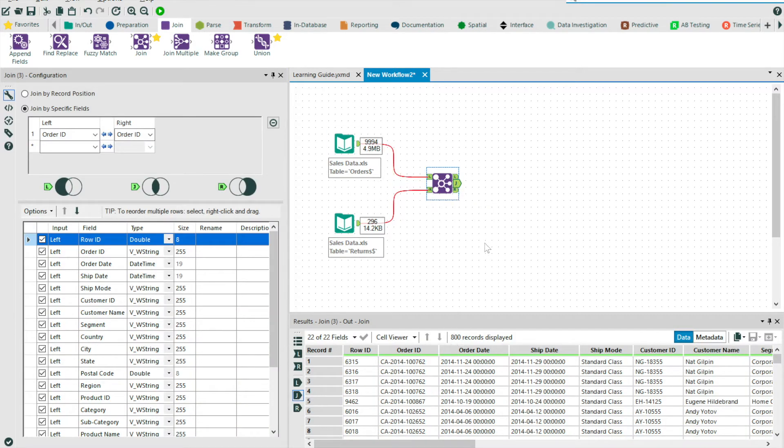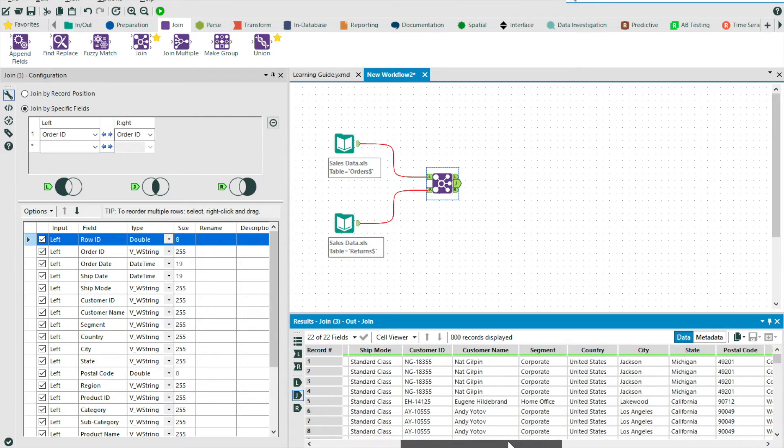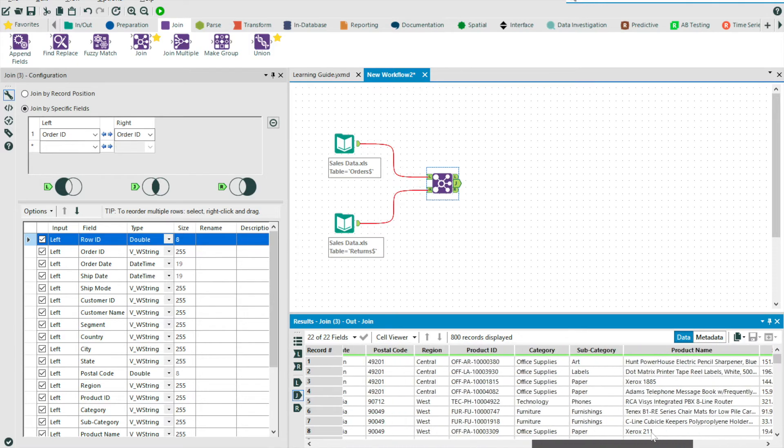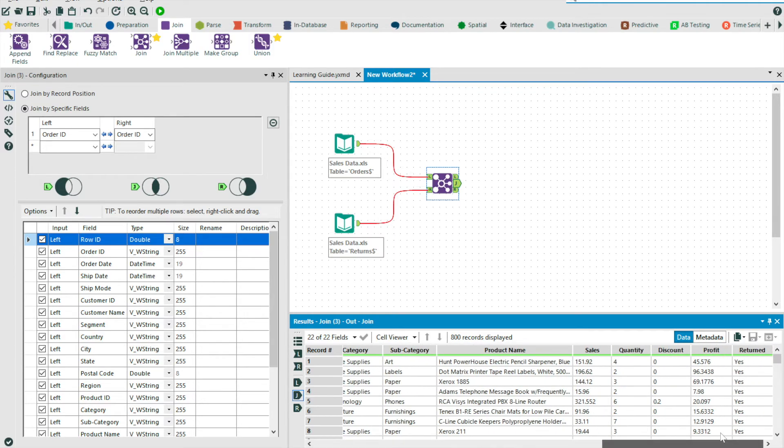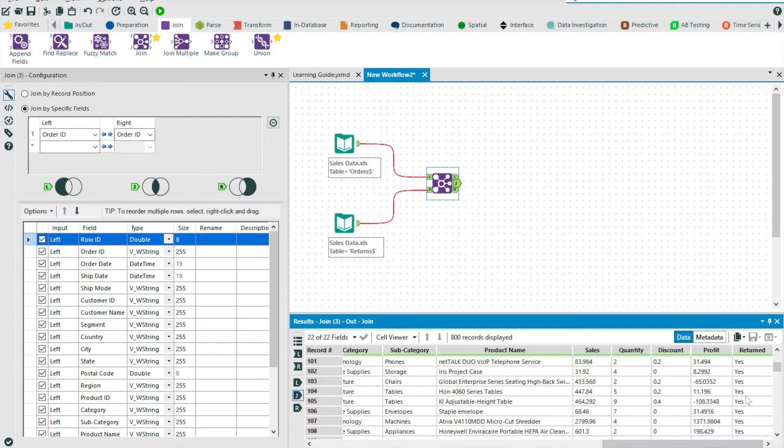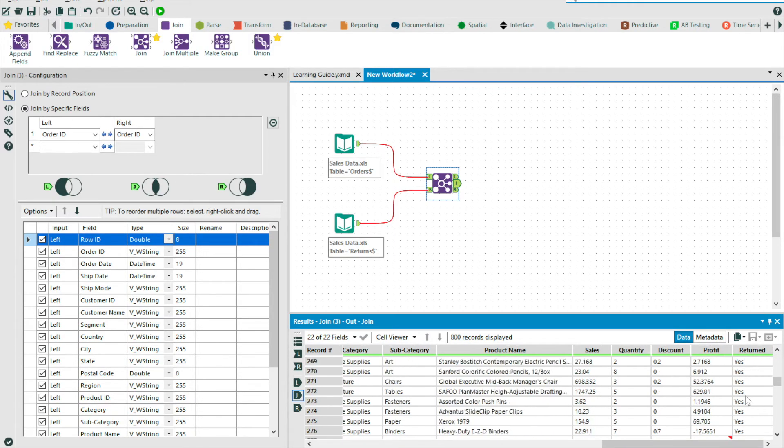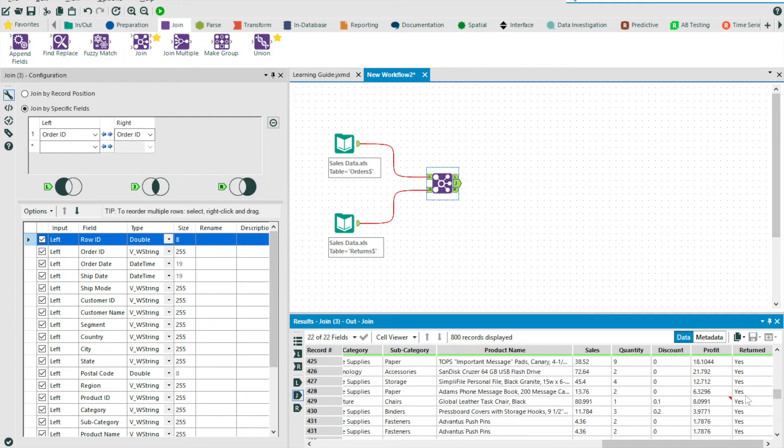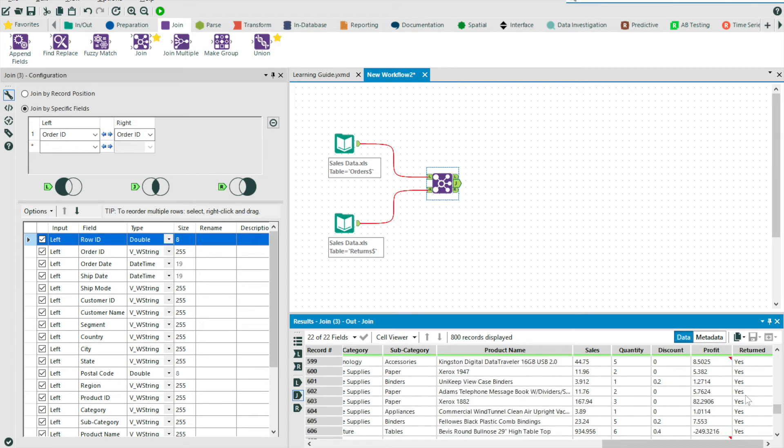So we'll start with our J output. You'll see we've got 800 results. This stream contains our transactions and returned orders that matched. And if I scroll to the right, you'll see that we now have our new flag column.